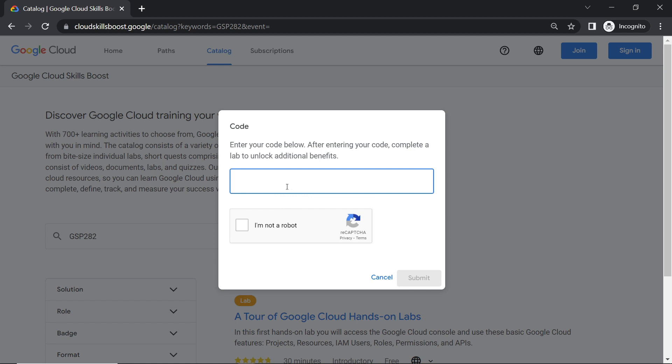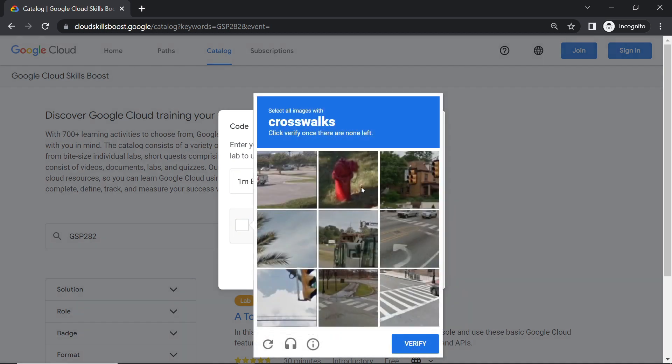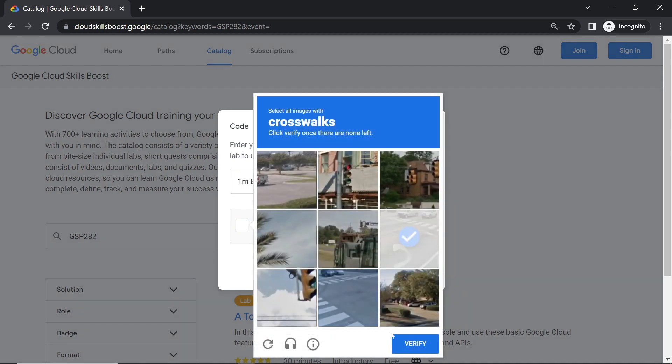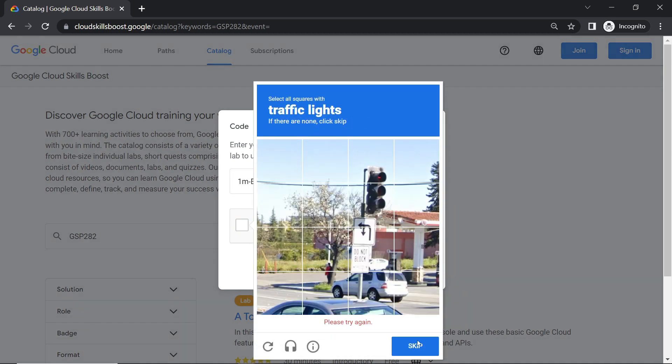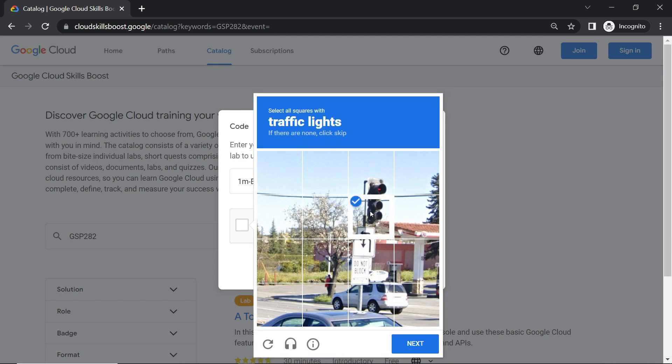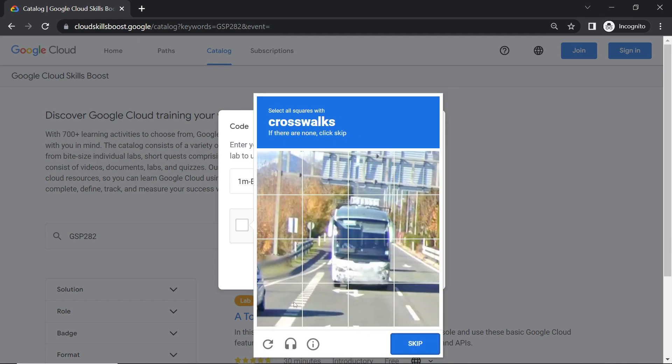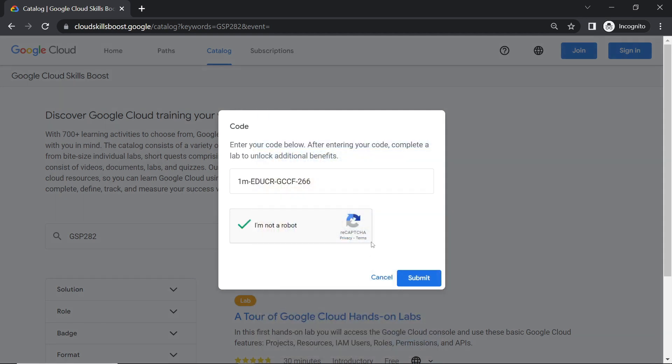Now we will enter the code which will provide us the monthly subscription. You can find this code from the description of this video. Click submit.